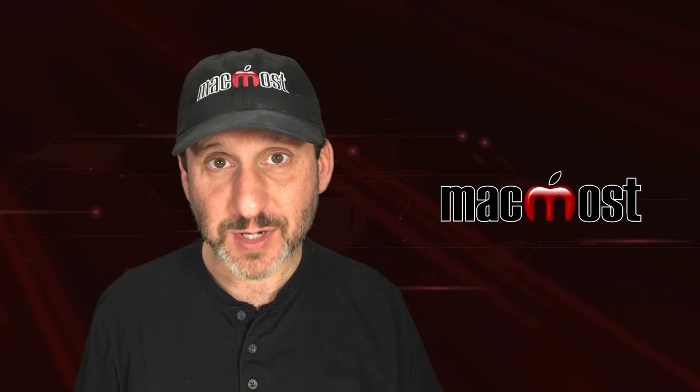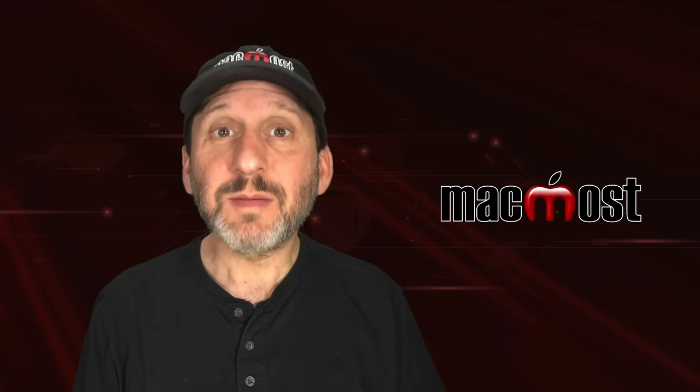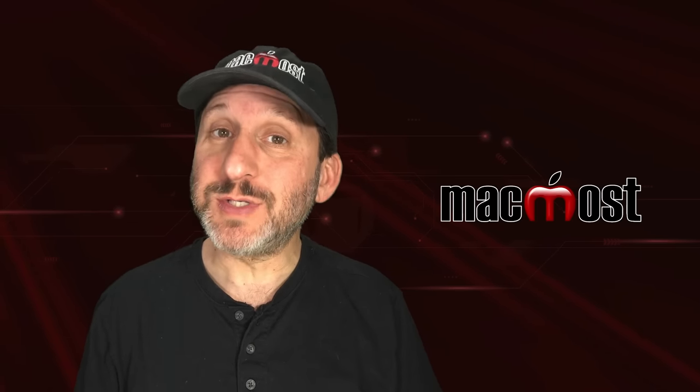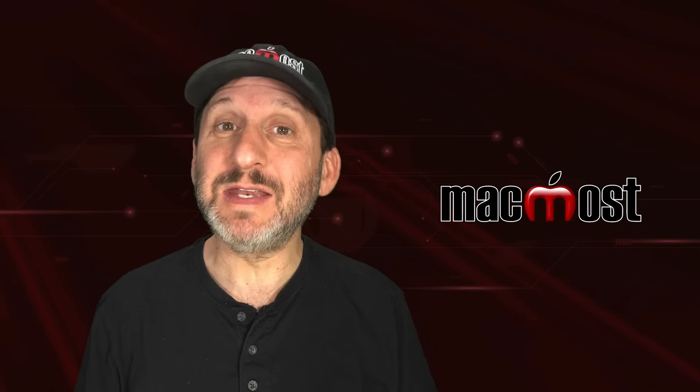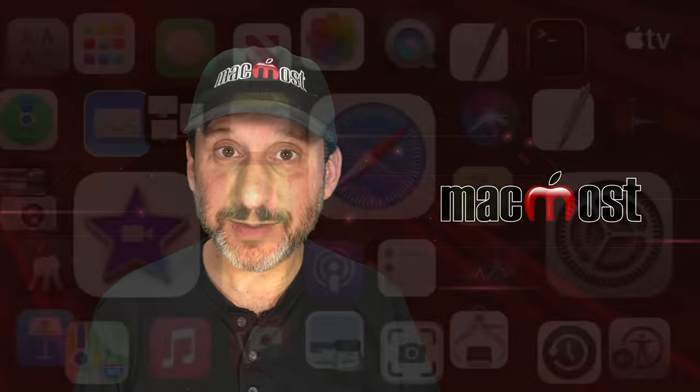Hi, this is Gary with MacMost.com. Let me show you how you can use images in Numbers spreadsheets.